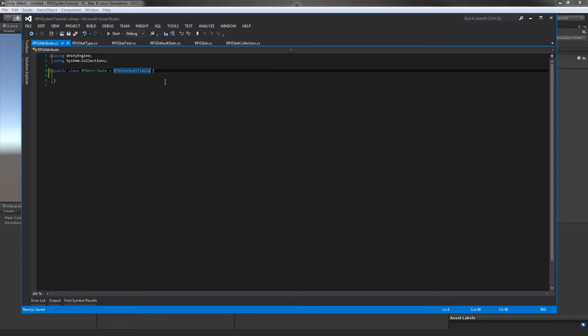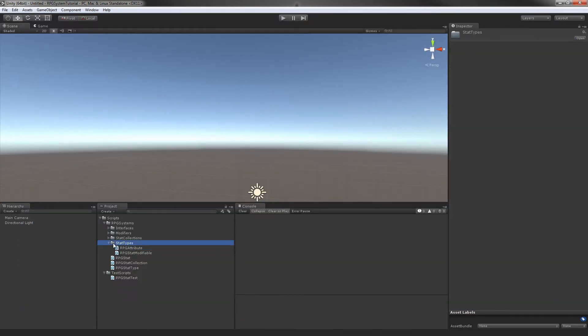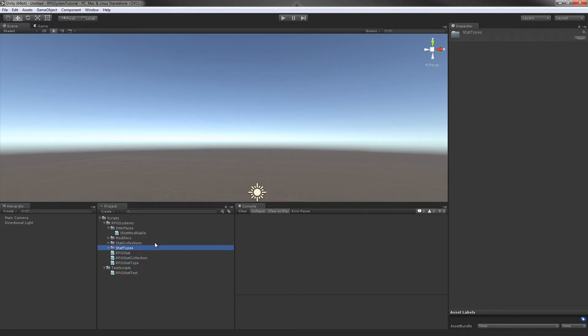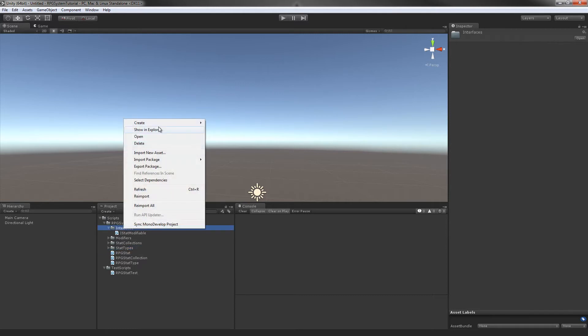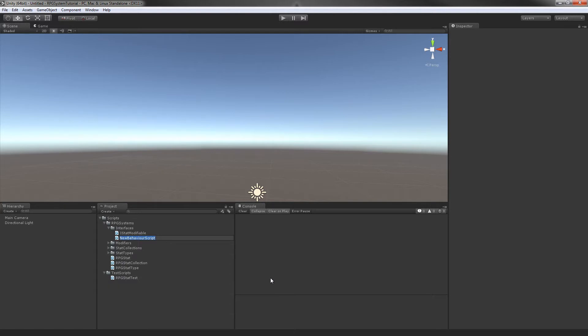For now, we're going to jump back into Unity. Our RPG attribute is going to be the class that actually changes its value based on a character's given level or some level value you supply to it. We're going to create an interface because you may want other stats later that do the same thing.